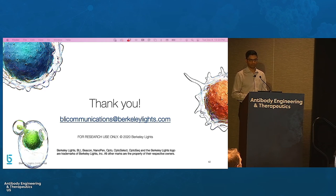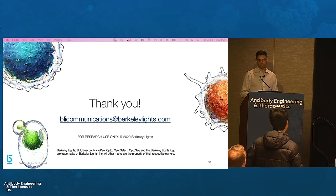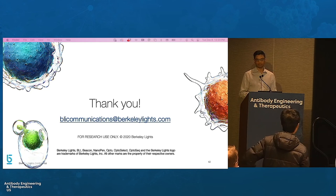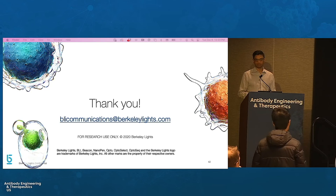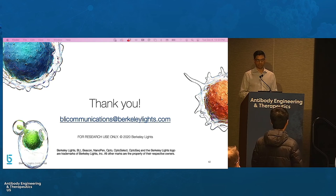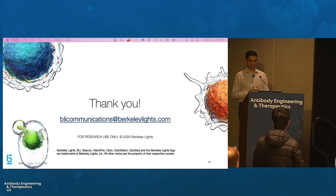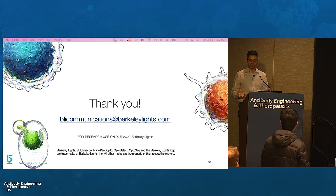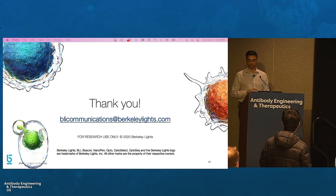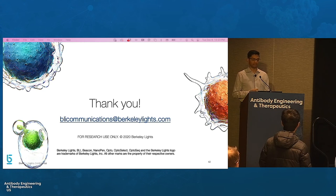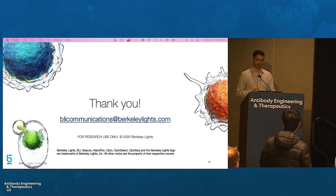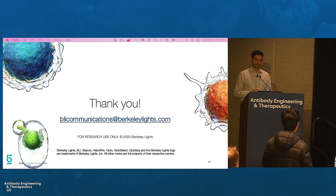Question: Do you use antigen to enrich the memory B-cells first, or do you capture all memory B-cells? We don't currently use antigen to enrich for memory B-cells. That allows you the ability to screen against more difficult antigens — in the case where you can't solubly express the antigen, you can still use the workflow. That said, there's no reason you couldn't also perform an antigen-positive sort and then perform the workflow.